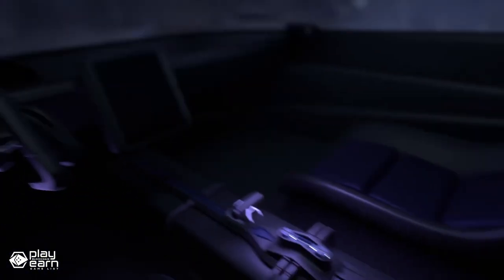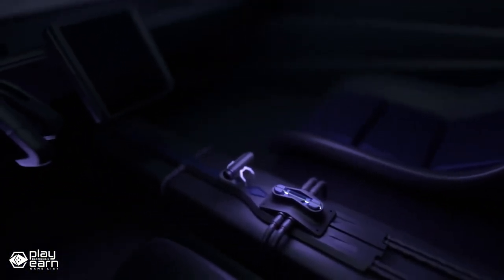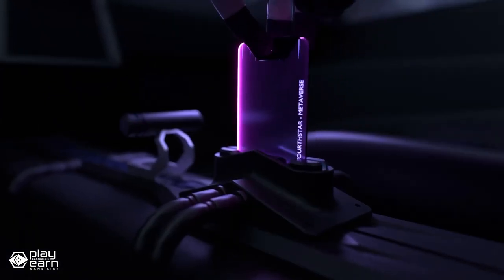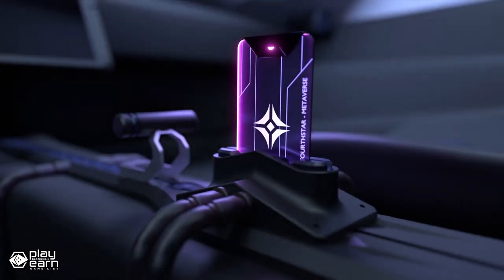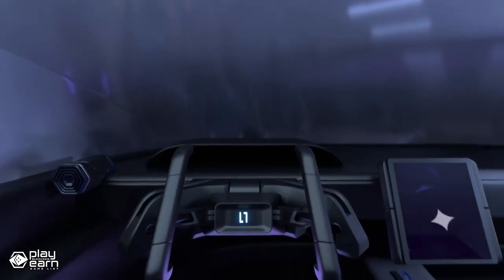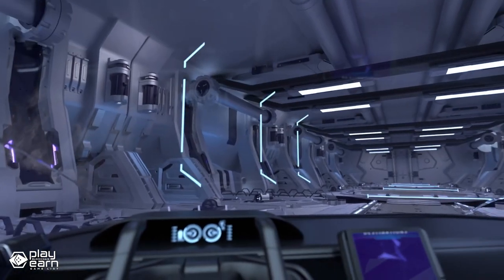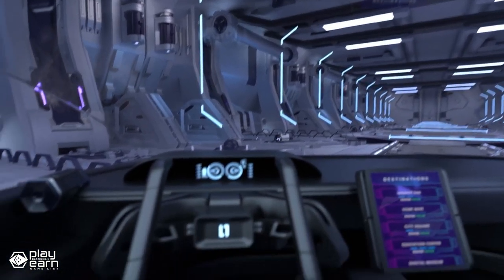sell, and build on your virtual property, participate in the metaverse economy and governance, and earn passive income by holding it in your wallet.